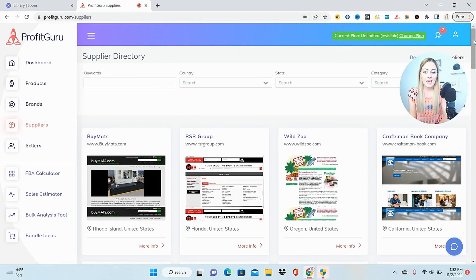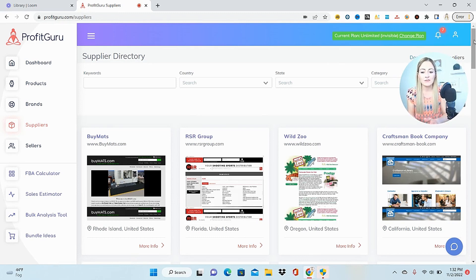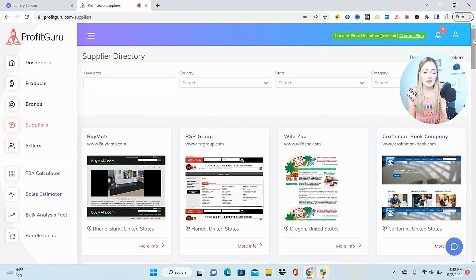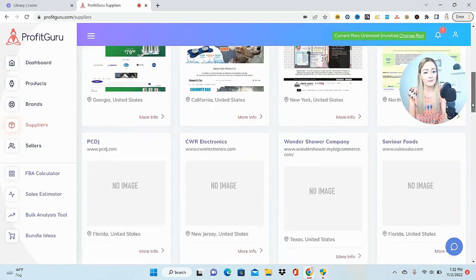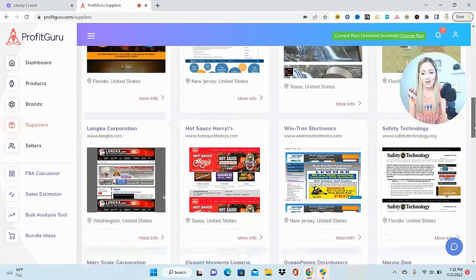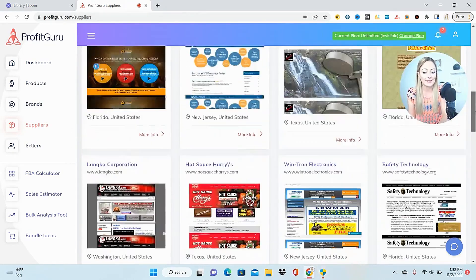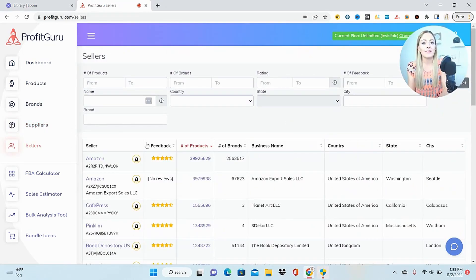The Suppliers tab is also a great way to look at brands and see if you can open accounts with them, but it isn't updated as much as the Brands tab, so I don't use it as much for finding brands to sell.